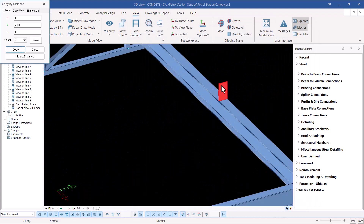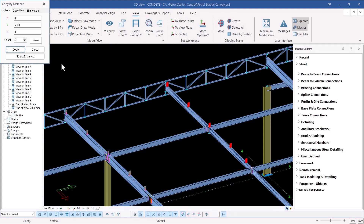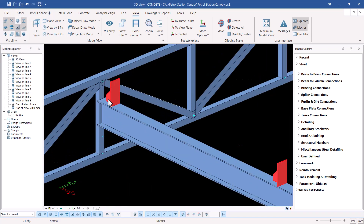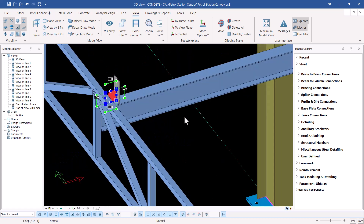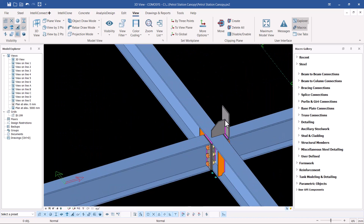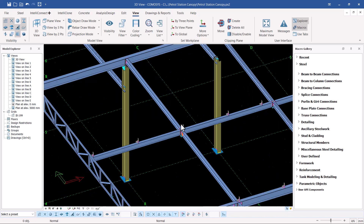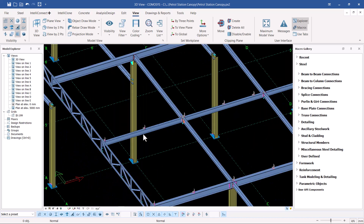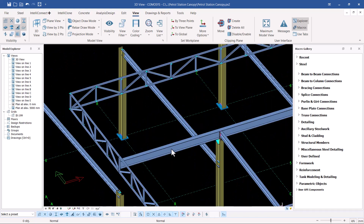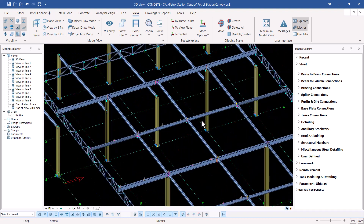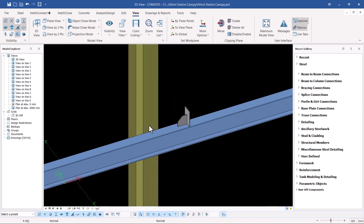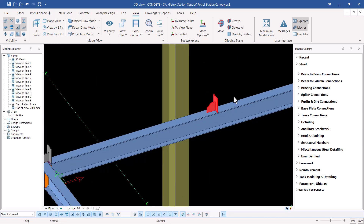If I zoom in after closing, you'll be able to see the cleats are in place. Turning the view, you can see everything in place. What we've lost somehow is the welding — that should not be a worry, we know how to correct that. So we have the cleats in place all the way to that end.